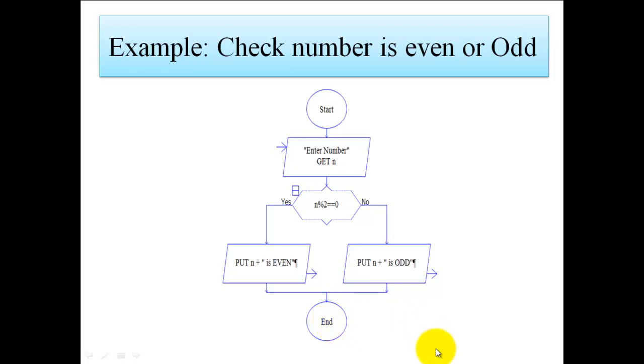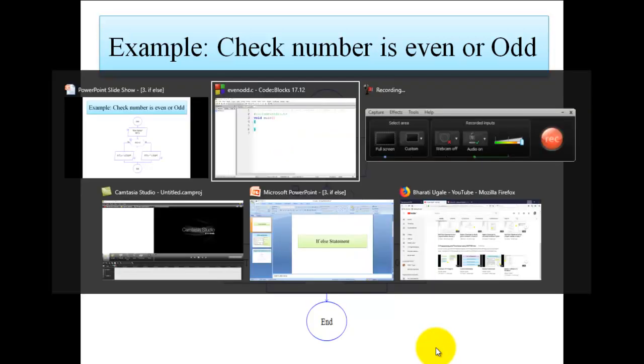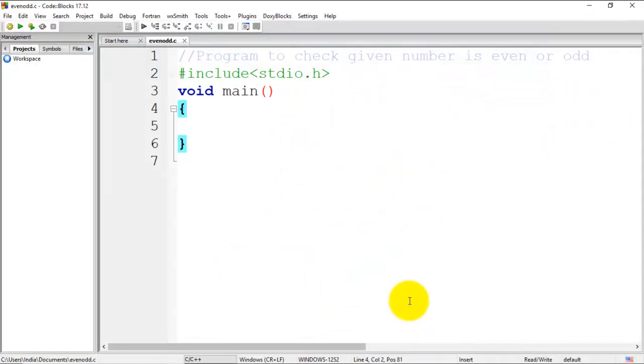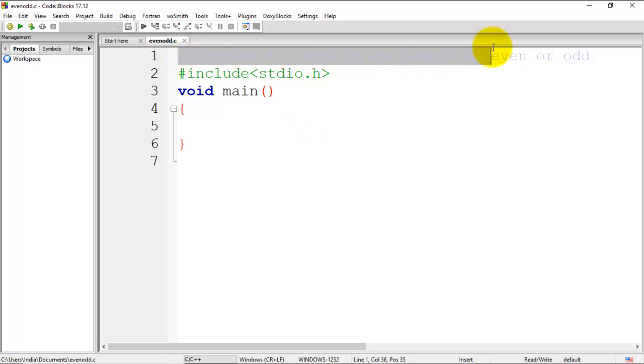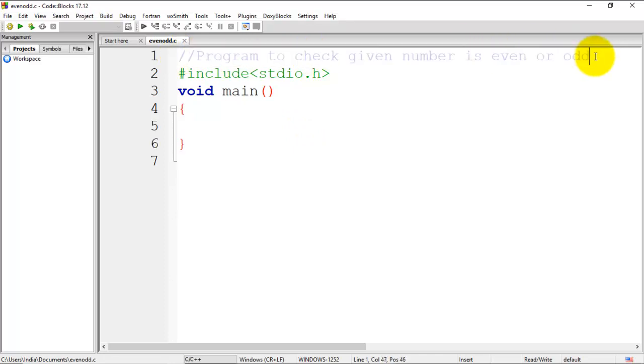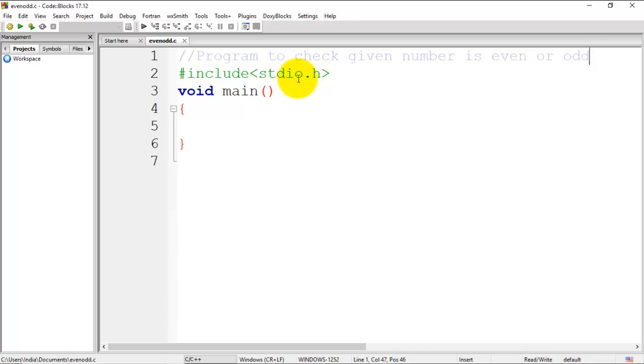Now we will see how to write a C program to check if a given number is even or odd. I have already written one statement for documentation which indicates the name of the program, followed by an include statement. I have included stdio.h header file because we are going to use scanf and printf statements in our program.